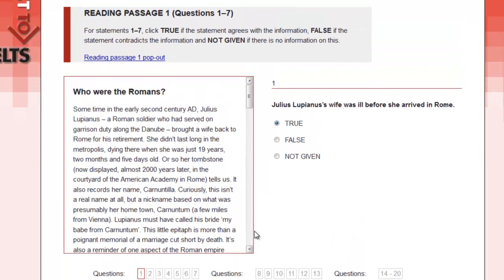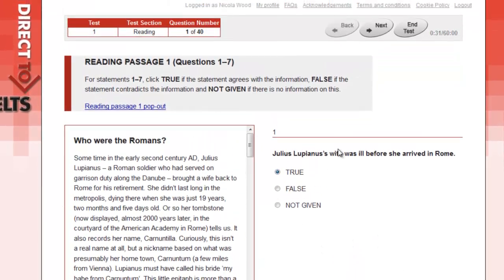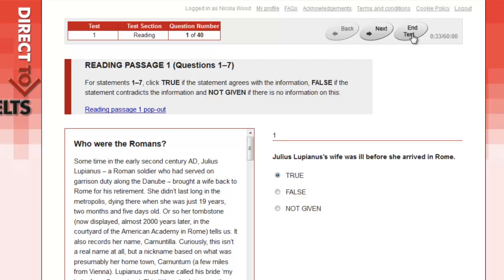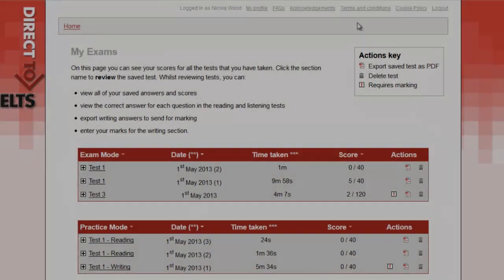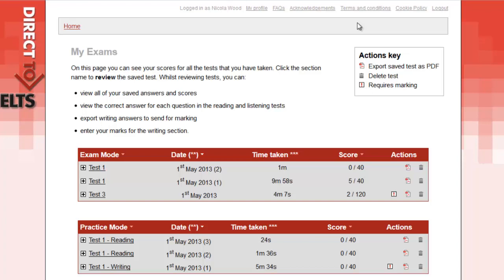You can exit the test at any time by pressing the End Test button. This will take you directly to your mark book, the My Exams page. Here you can check your answers, download them as a PDF, or delete them.